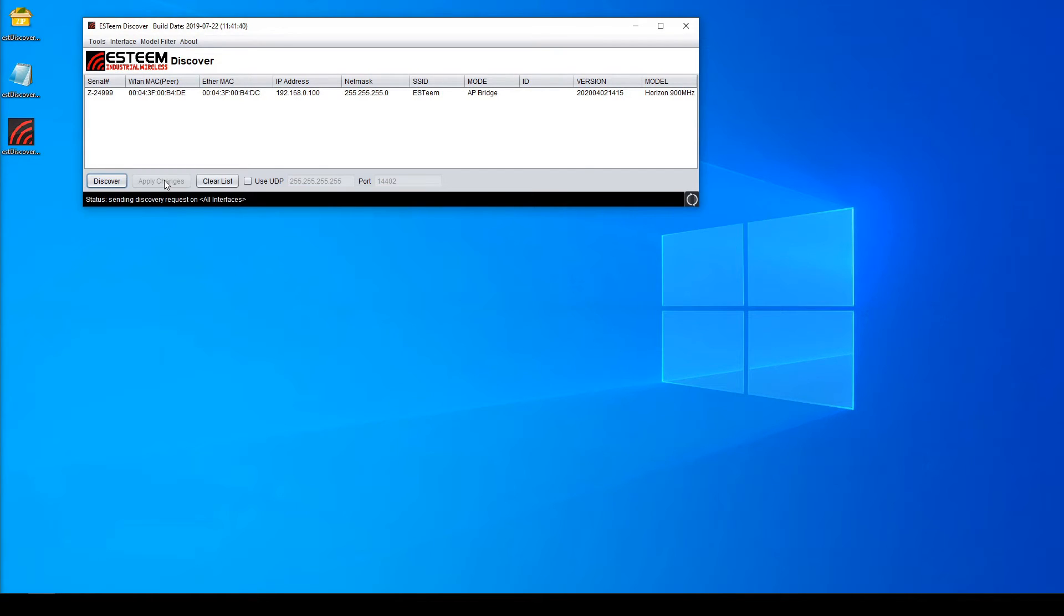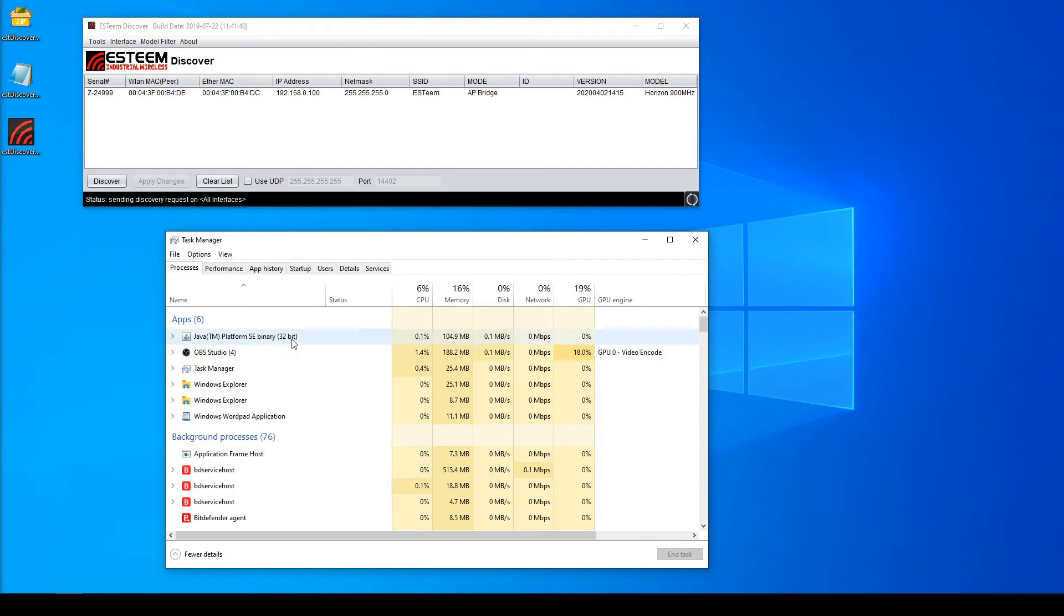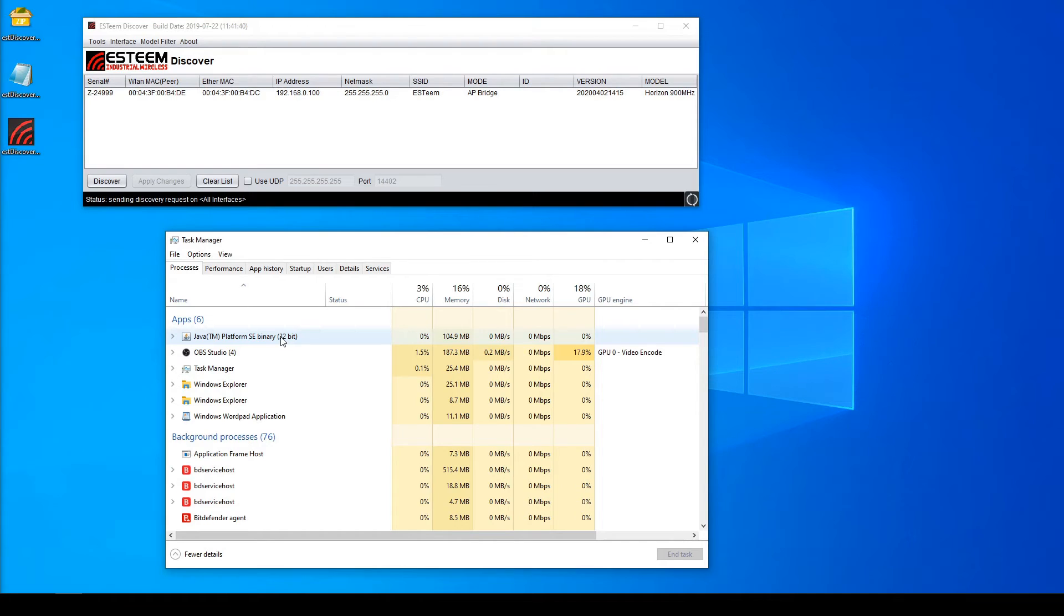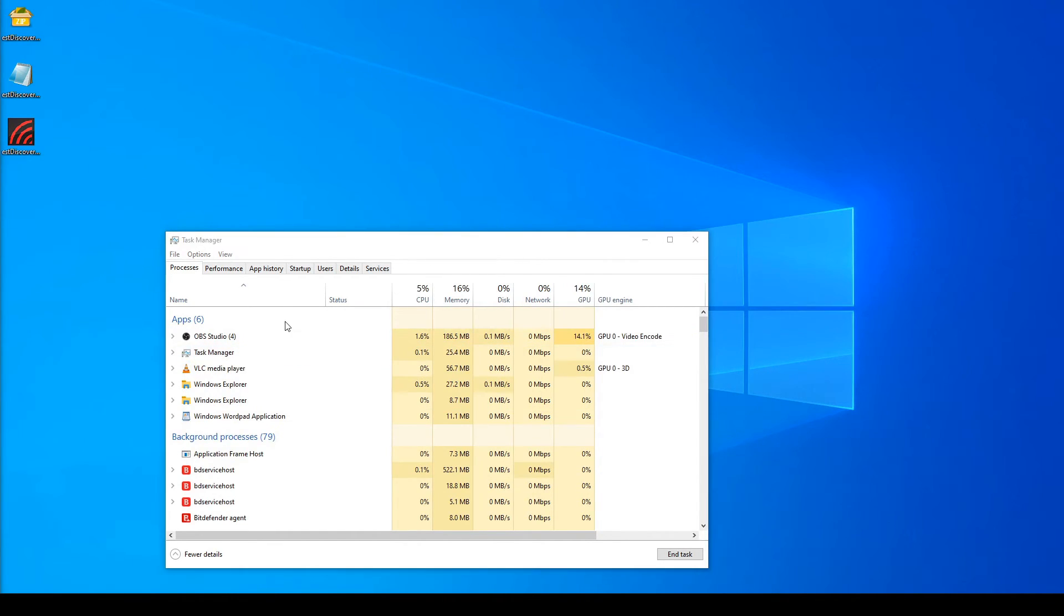For the first problem, be sure to check the Task Manager. You should see the Java TM Platform Binary in your applications. If it's not there, there was a problem installing Java. Make sure you have the correct version for your system. If it is there, try ending the task and opening up the utility again.